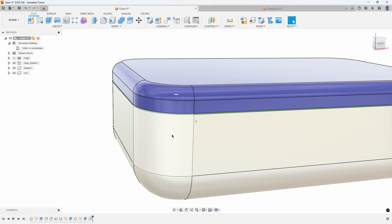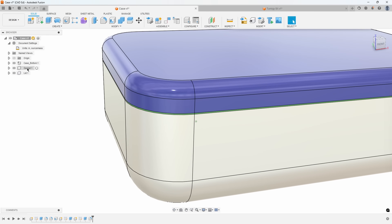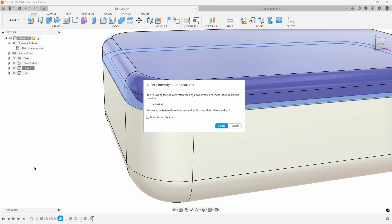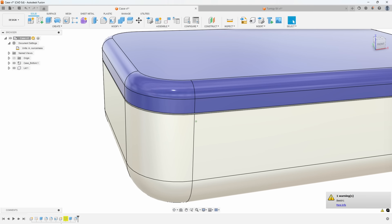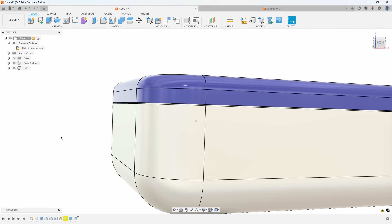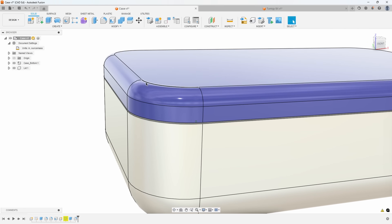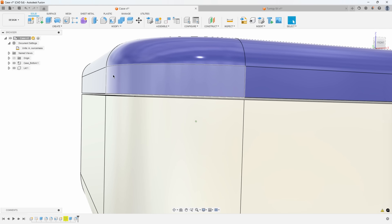For example, I might decide I don't want this gasket in my design. So I'll right-click on gasket and say delete. I get a warning message: the following features are referenced by downstream dependent features — do you want to permanently delete these features? I'll say yes. Now I have a warning in my timeline, and it has to do with a sketch. The reason is that I deleted that gasket component, and the blue lid projected geometry from that gasket.